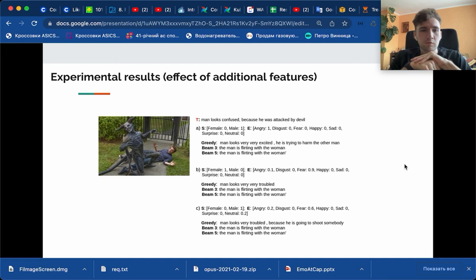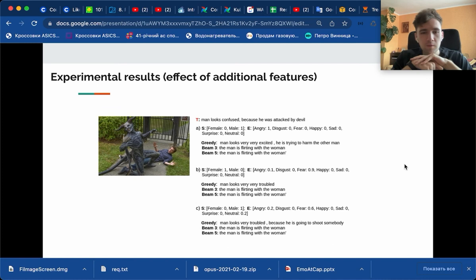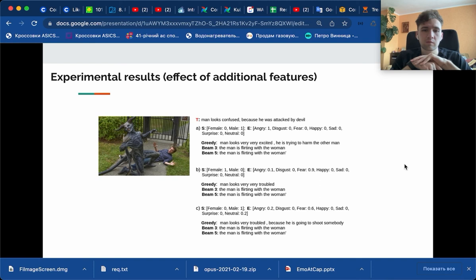Experimental results are pretty interesting. First of all, there's an effect of additional features on the caption generation process. As we see, for beam size from three to five, we don't see any changes, mainly because beam size is more robust to this additional feature noise or information. But for a greedy approach, we see that results are changing. For example, when male is one, we see that 'man looks very excited, he's sent to harm the other man,' and for female one, we see that 'man looks very troubled.'